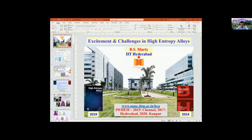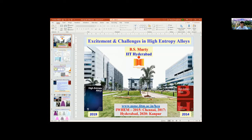I shall have the privilege of introducing the speaker today, after which you can take over Dr. Murthy. So I hope I am being heard and audible. We have amongst us a distinguished person, Professor B.S. Murthy, who is currently the Director of IIT Hyderabad since 2019. When the question of looking for a speaker for high entropy alloys came up, the automatic choice was that of B.S. Murthy from several quarters.